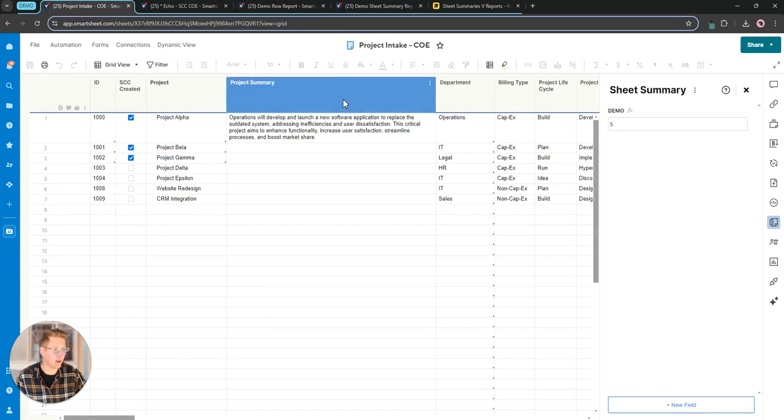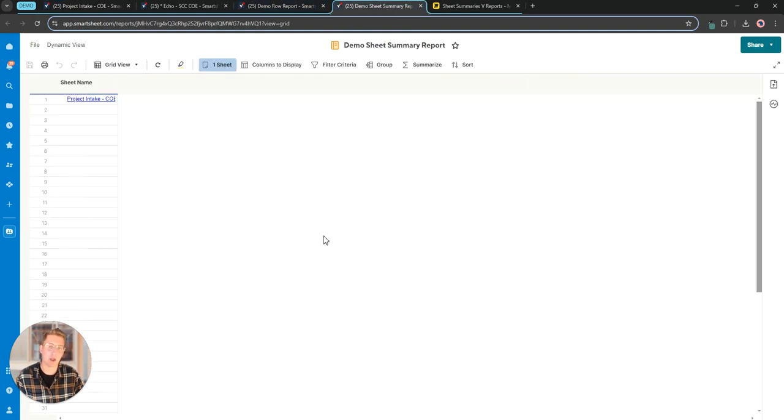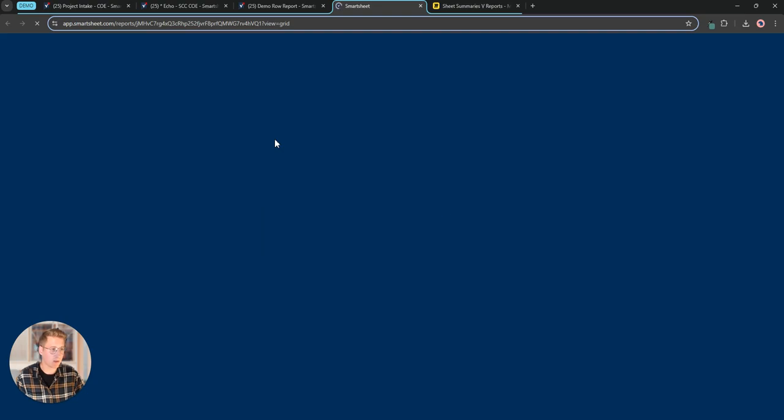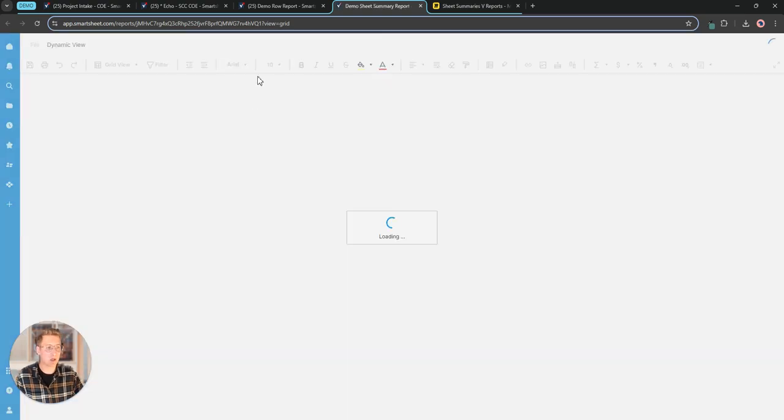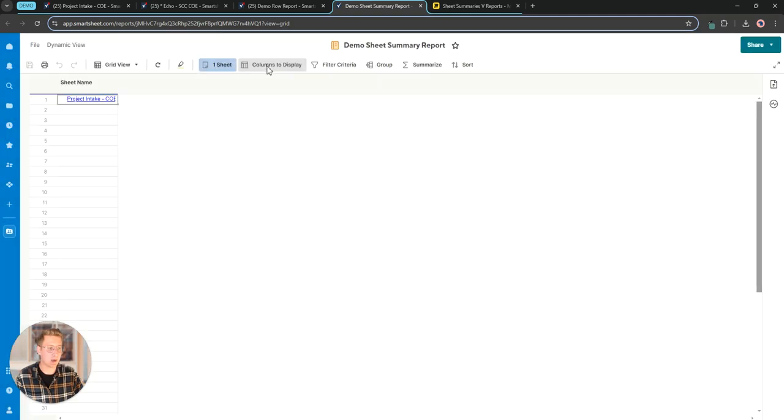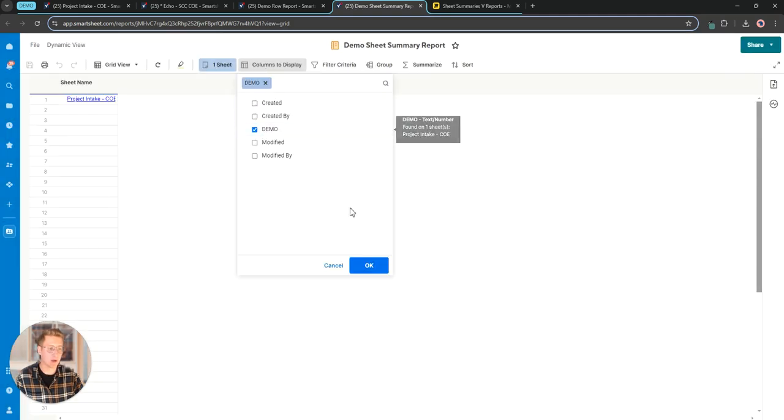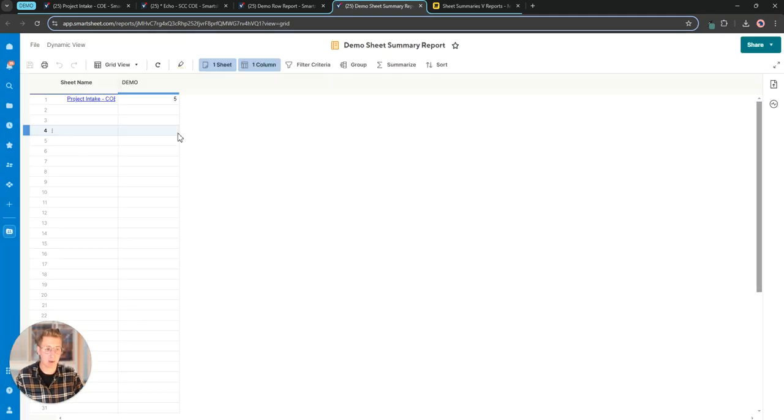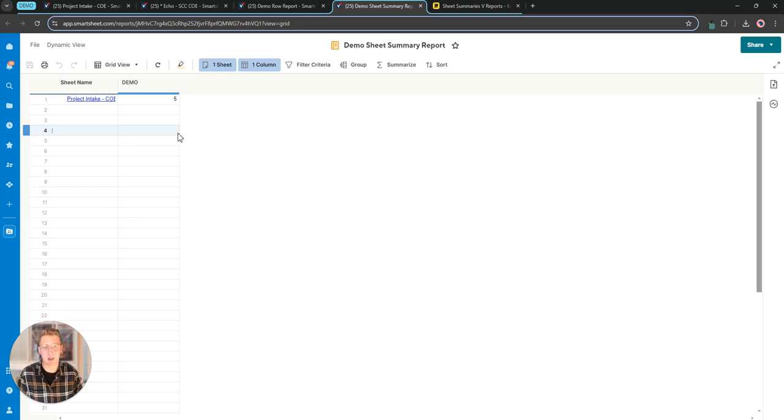I'm gonna come back here make sure I save this before I get to my sheet summary report. Pop a quick refresh here and when I go in to add my columns you'll be able to see that we have access to that new sheet summary column. This is an important distinction. The data still exists on the sheet, it's just a question of how we're reporting it.